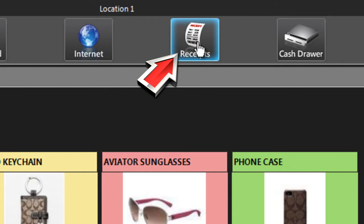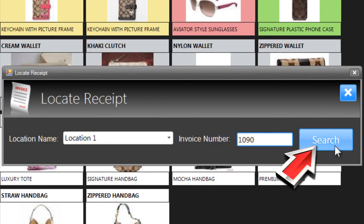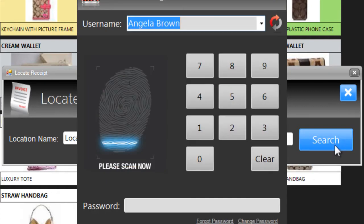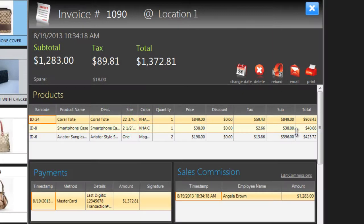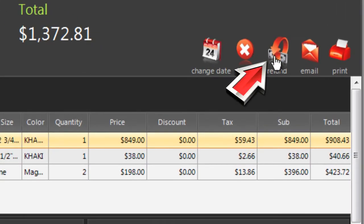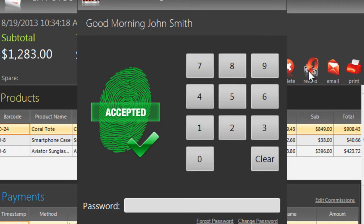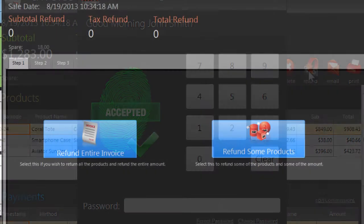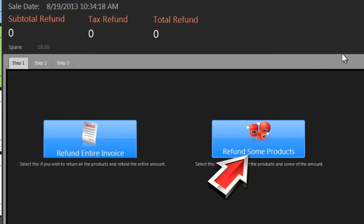Click on Receipts on the toolbar. Enter the store location and the invoice number and click Search. Sign in to confirm your authorization and you'll see the details of their purchase. Click on the Refund button on the right and again sign in to confirm. You can refund the customer's entire invoice or just some of the products they bought.